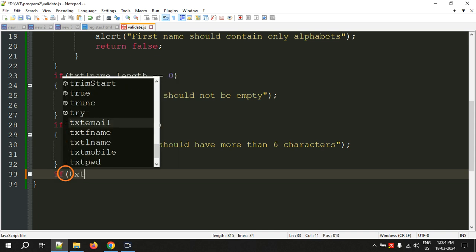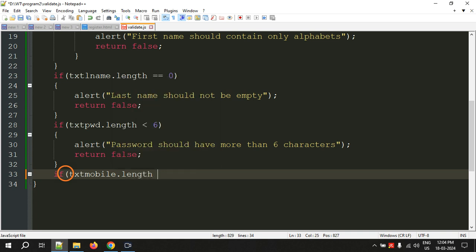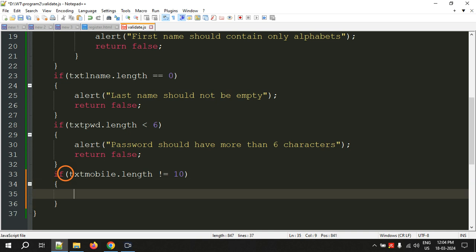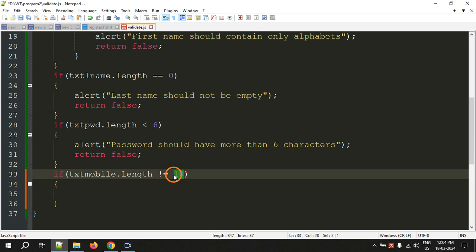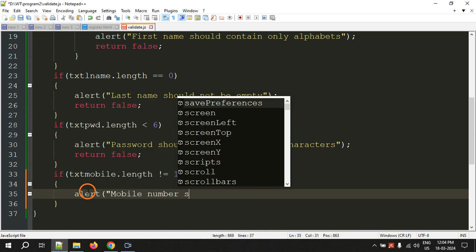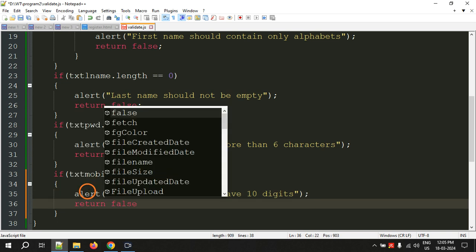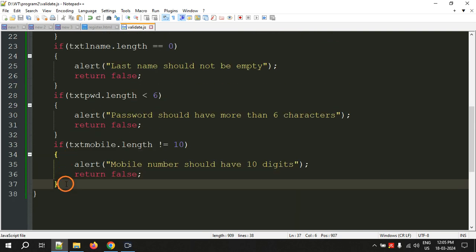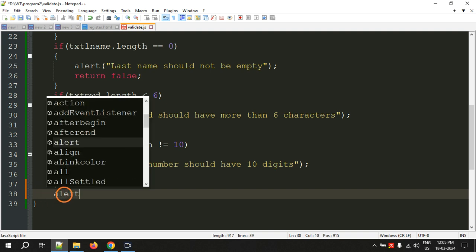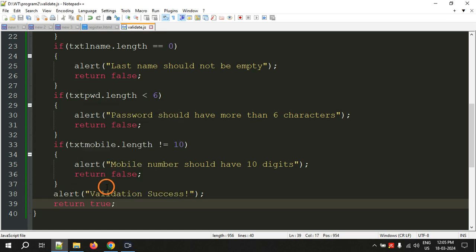Now we validate mobile. The mobile should contain exactly 10 digits. We check if the length is not equal to 10 — it should not be less than 10 and not greater than 10, it should be exactly 10. If this condition is true, alert 'Mobile number should have 10 digits' and return false. After all conditions are checked, if the control reaches here the validation has passed, so we return true.